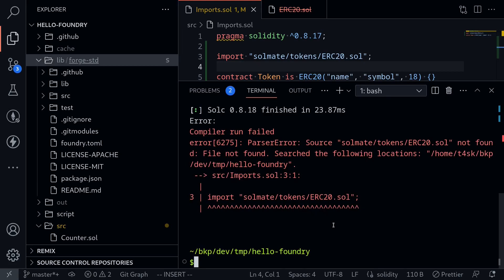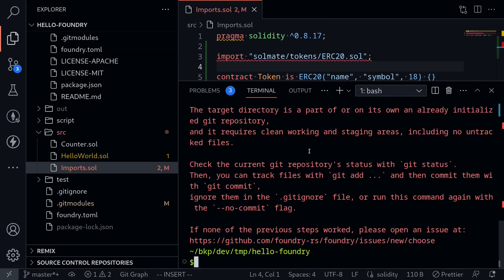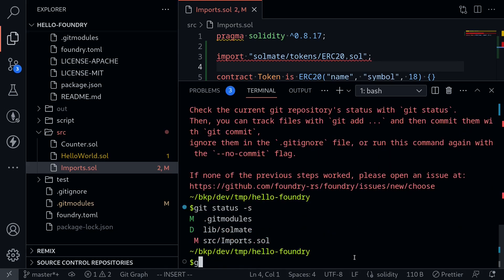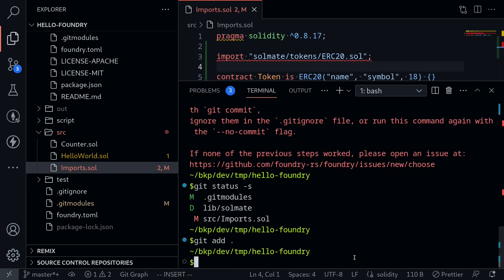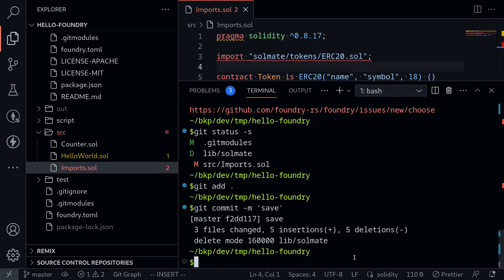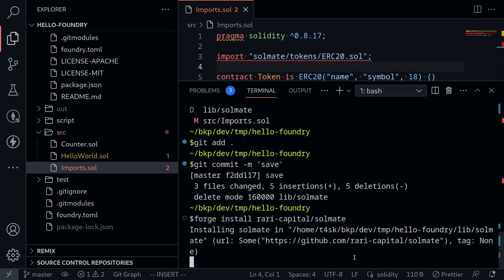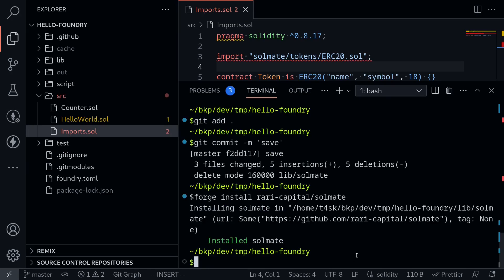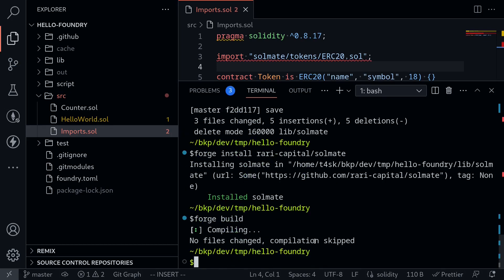Let's fix this by reinstalling Solmate. It looks like I need to make a git commit before I can reinstall Solmate, so I'll save everything and then install Solmate again. That reinstalled Solmate. Let's double check and try building the contract again — our contract compiled successfully.